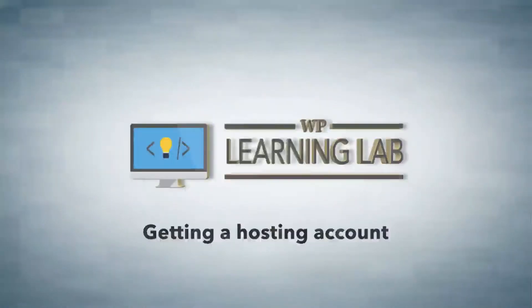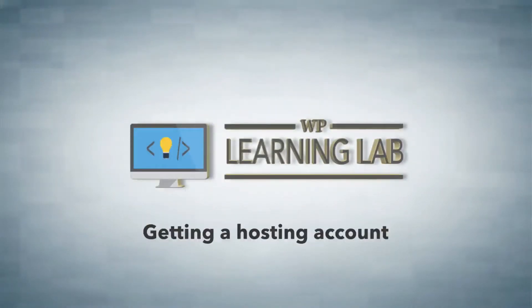Hi everybody, welcome to video 3 of the WordPress installation series. In this video I'm going to show you how and where to buy a hosting account.